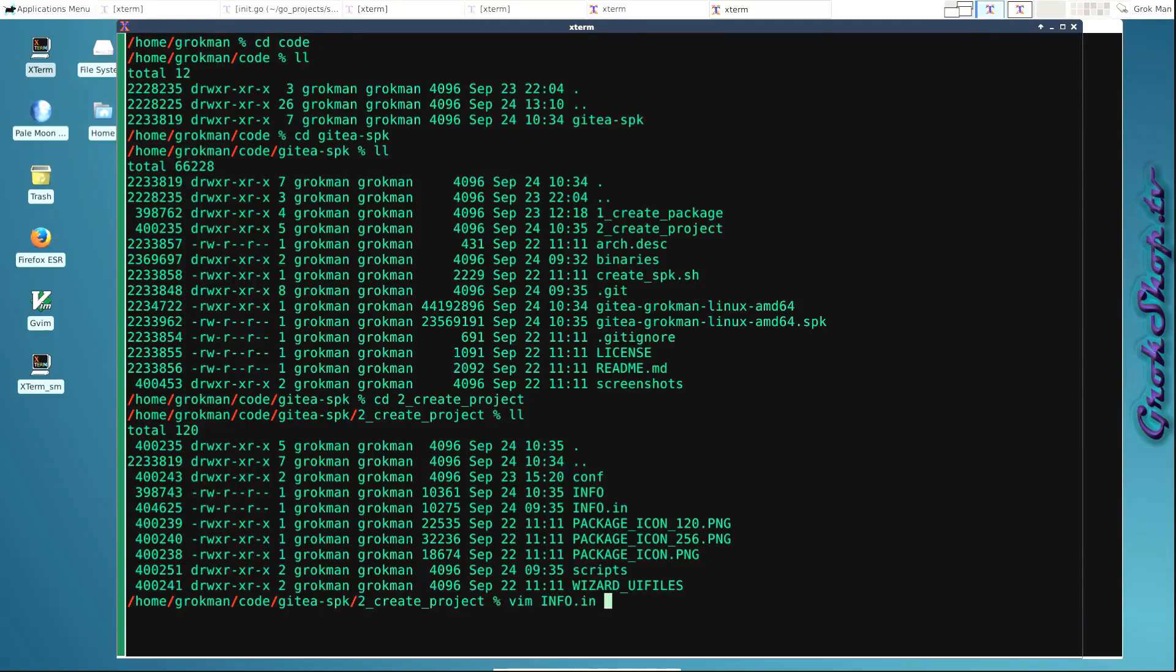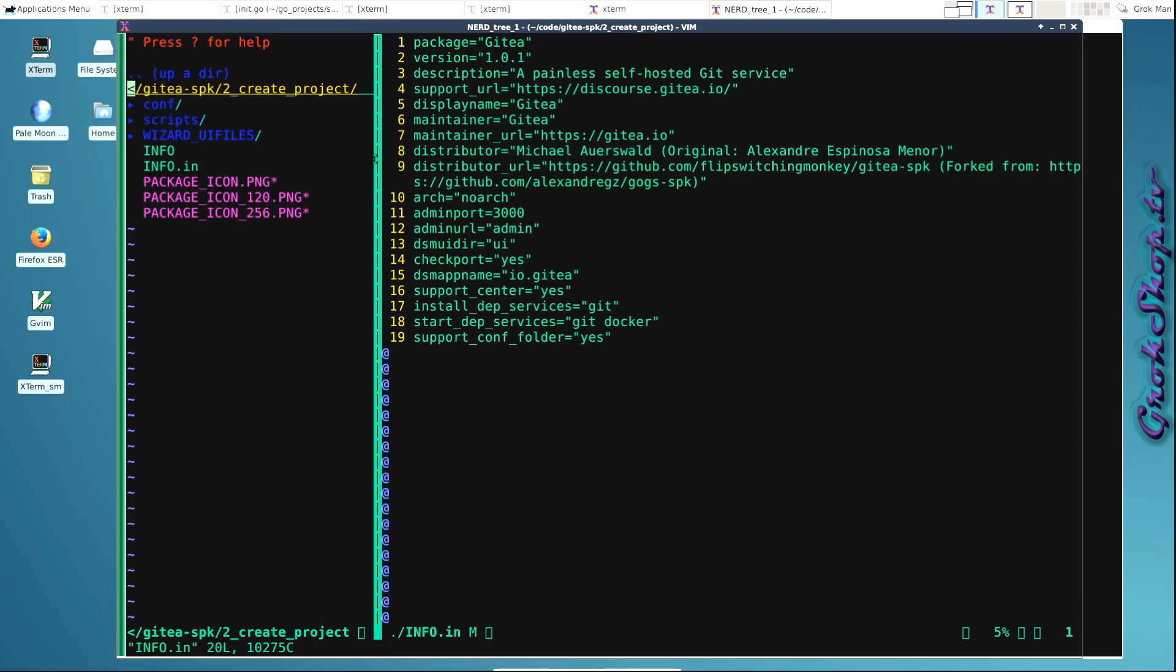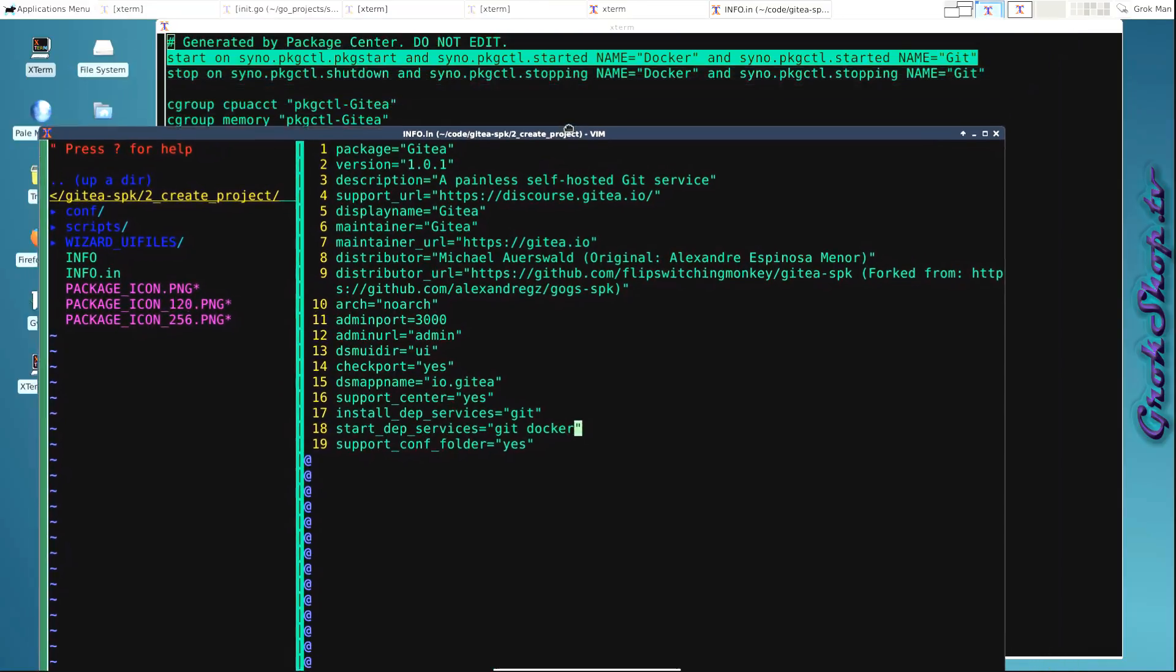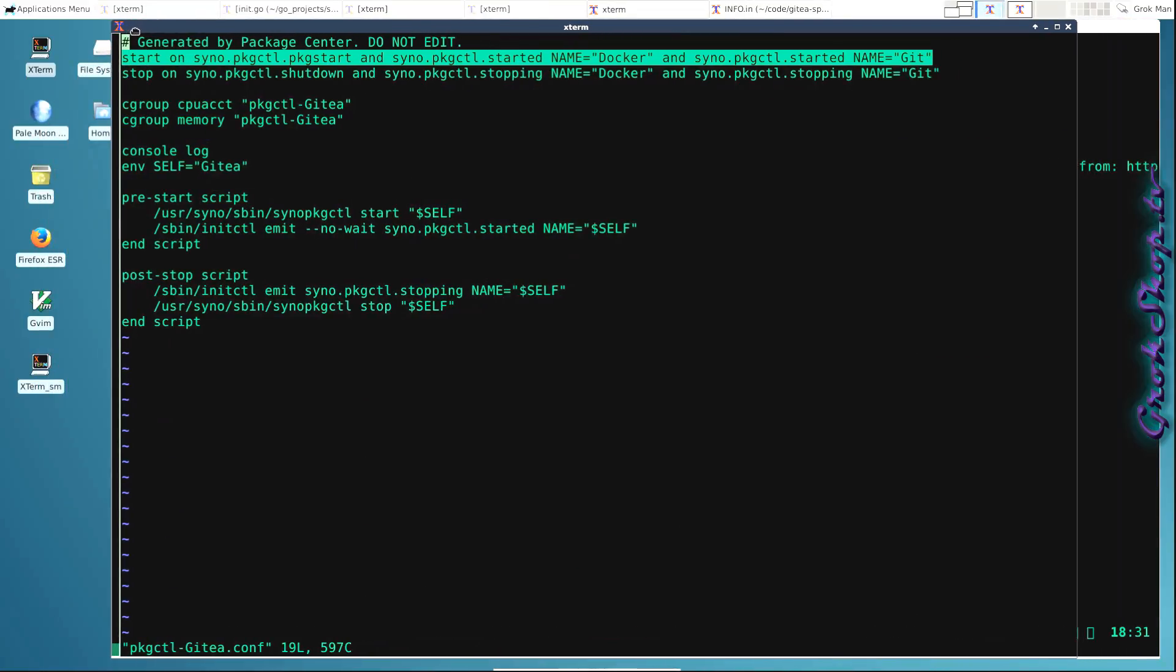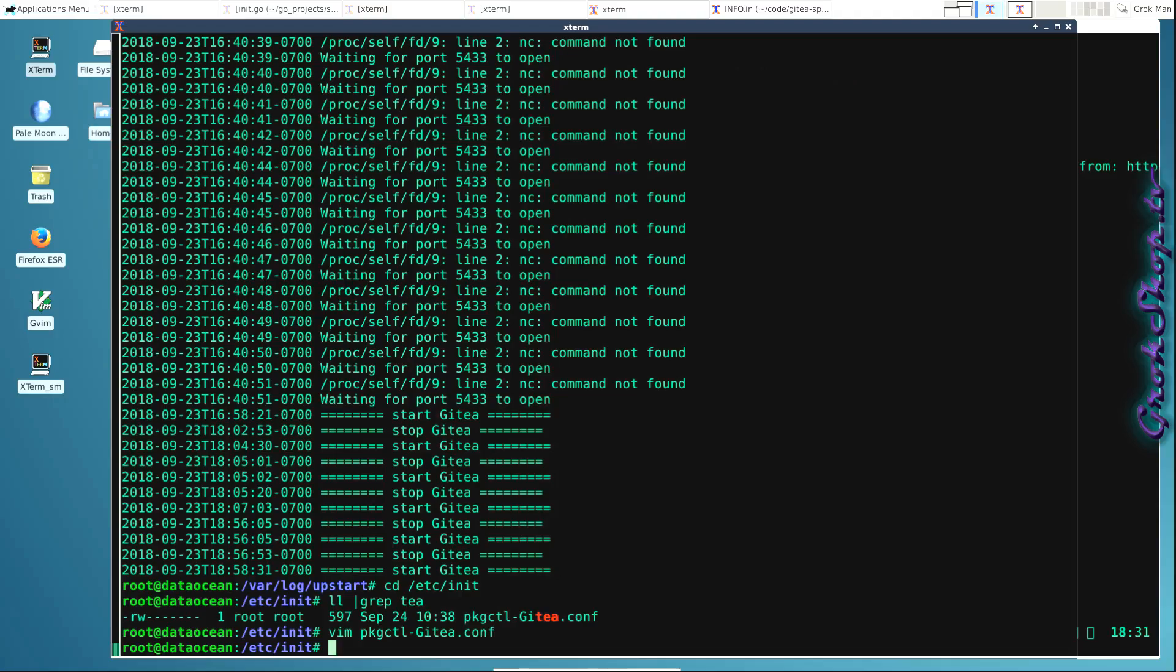In the info.in file, you can see in here this field 'start dependent services' is git and docker, and so this determines how the conf file is set. So the default is it comes with a git dependency. I added the docker dependency. If you have another database like MariaDB or SQLite, you may want to make sure those processes are running if you have any problems.